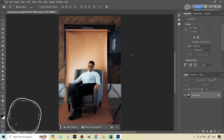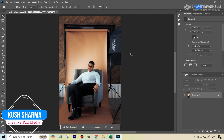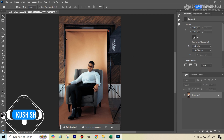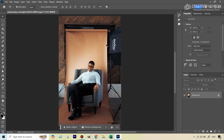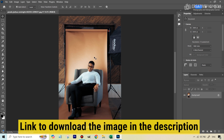Hello there, this is Kush Sharma from Creative Pad Media. In this video, I'll be showing you how you can extend the backdrop and also make it smooth using the AI tools in Photoshop, because if you were to do this manually, it's going to take a long time. You will be able to find the link to download this image in the description so that you can work along.